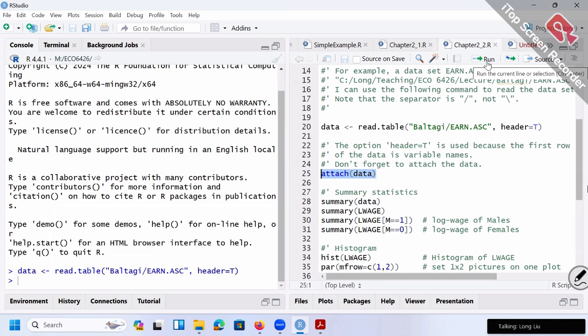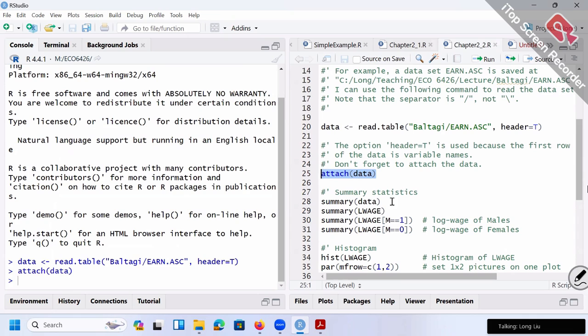attach(data) means that once you attach the data, all those variables in this dataset will already be in memory. Otherwise, without attaching the data, when you ask the computer to show you the variable 'log wage', the computer doesn't know where to look for the dataset. So attach(data) basically means load the data into memory. Now we are good to run those commands line by line.